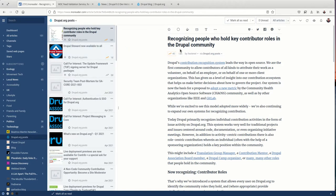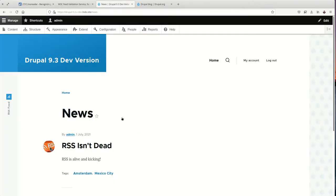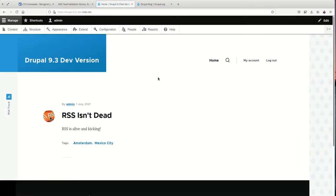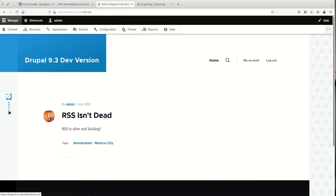So I want to do that for my site. I've installed Drupal and here is a vanilla version of it. It's using the Olivero theme for the end user display and Clara for the administrative theme. And right out of the box we see there is an RSS feed, which is great.